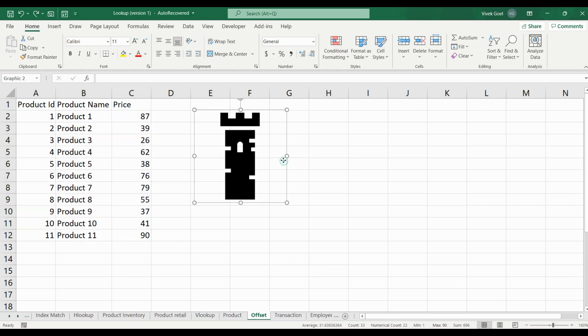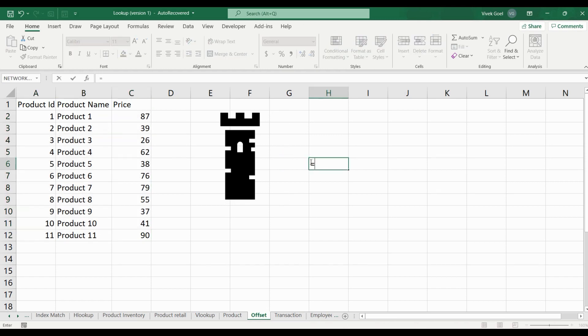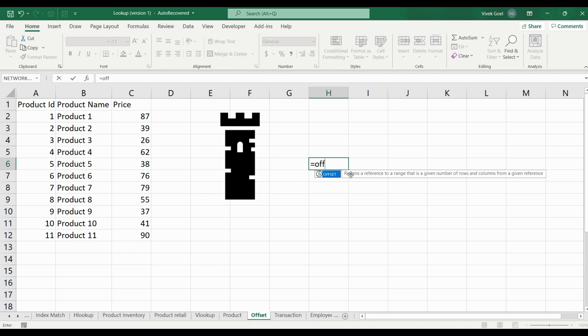The OFFSET function in Excel comes in really handy in such situations. Basically, OFFSET function is a reference to a range that is a specified number of rows and columns from a cell or range of cells. Let's break it down and simplify it.